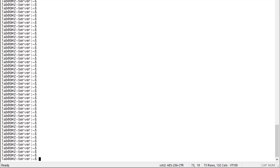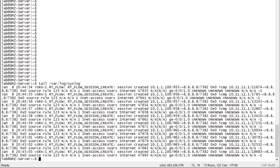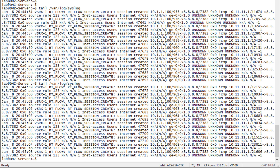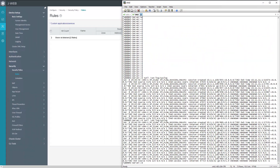Now let's look at the syslog server. We'll look at the syslog file located under the /var/log directory and use the tail command to see the most recent logs. We are getting logs, and we can see new logs appearing. These are the same logs we're getting locally — traffic from 10.1.1.100 going to 8.8.8.8. The logs are being stored both locally on VSRX1 and remotely on the syslog server.